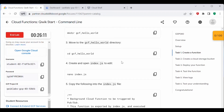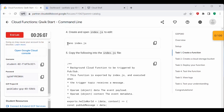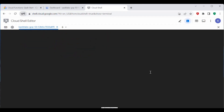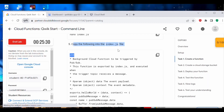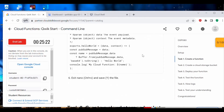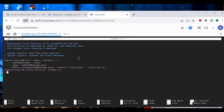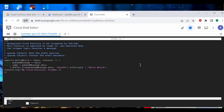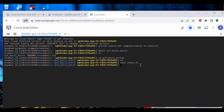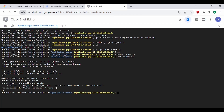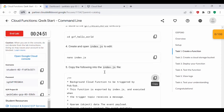Let's create an index.js file. We can use nano to create and open this index.js file, or if you're comfortable with vi, you can use vi as well. Let's copy the following content into the index.js file, then press Ctrl+X, Y, and Enter to save. If you cat this file, you can see the content is now available. We have created the index.js file.